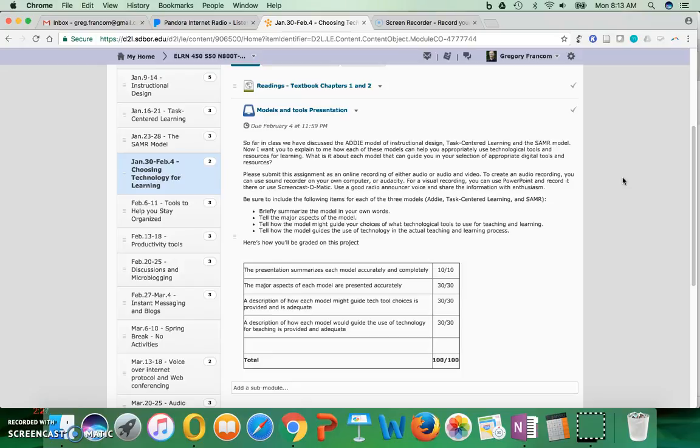For instance, with the task-centered learning model, you'd summarize the elements of task-centered learning and tell the major aspects of it. Then you'd explain how the model might guide your choices of what technological tools to use for teaching and learning. For instance, it might tell you to use tools that will allow centering the learning on a real-world task. Talk about what that means, and then tell how the model guides the use of technology in the actual teaching and learning process.